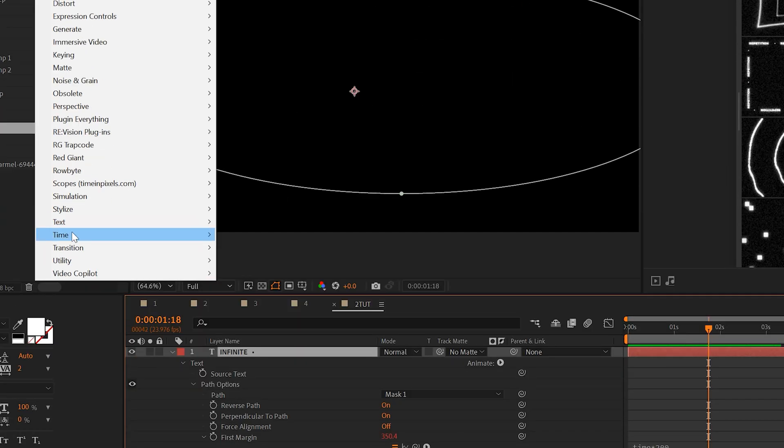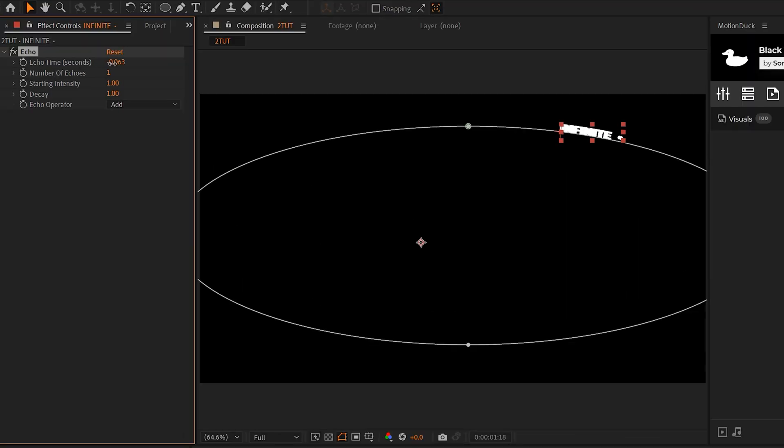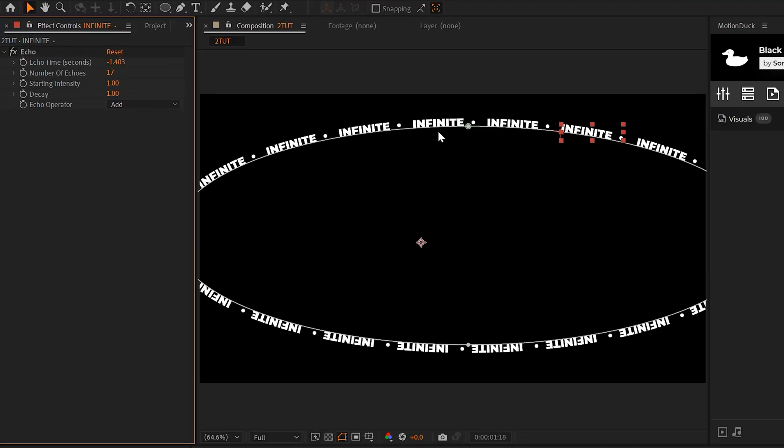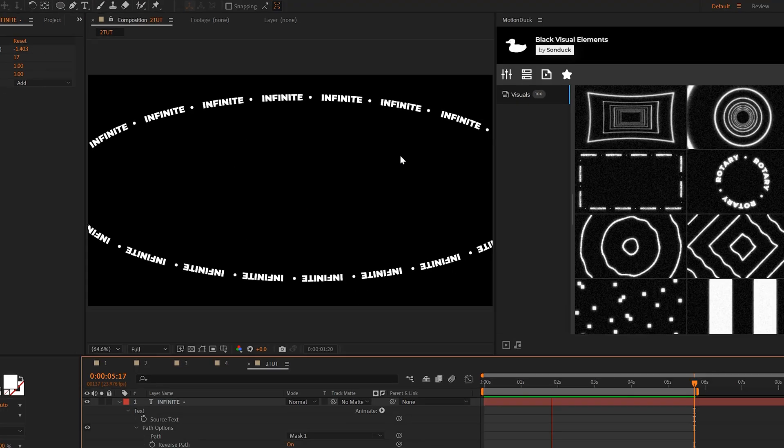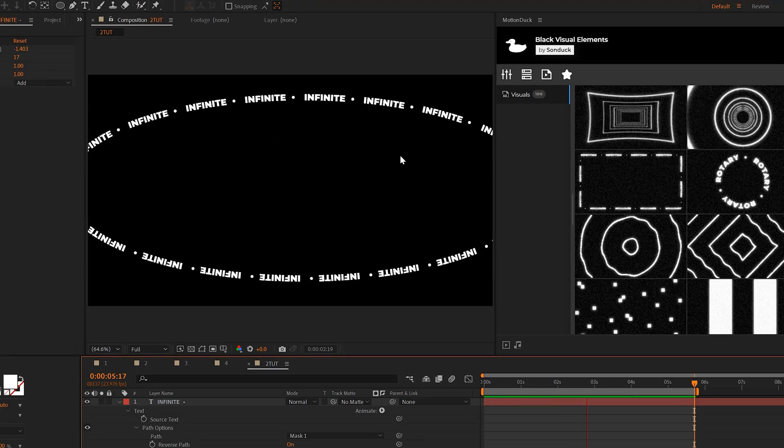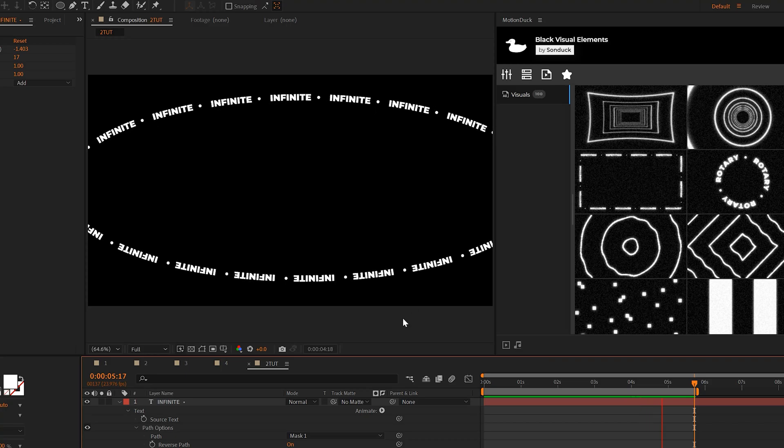We'll go to effect time, grab echo. We can offset the echo time and then increase the number of copies and increase it enough to where it fills up the entire mask. And that's how you can create a repeated animation for any title along a path forever.